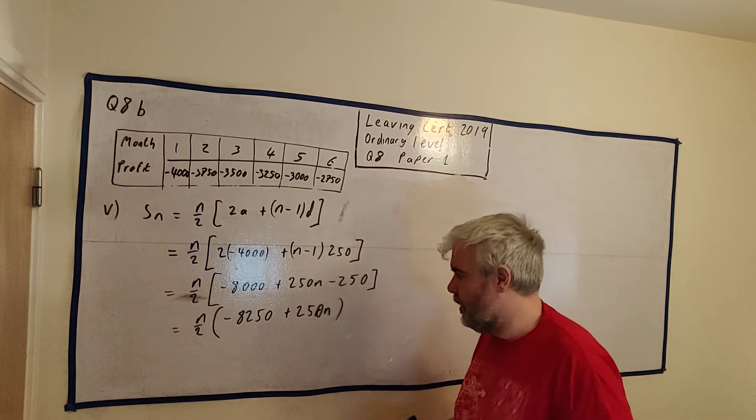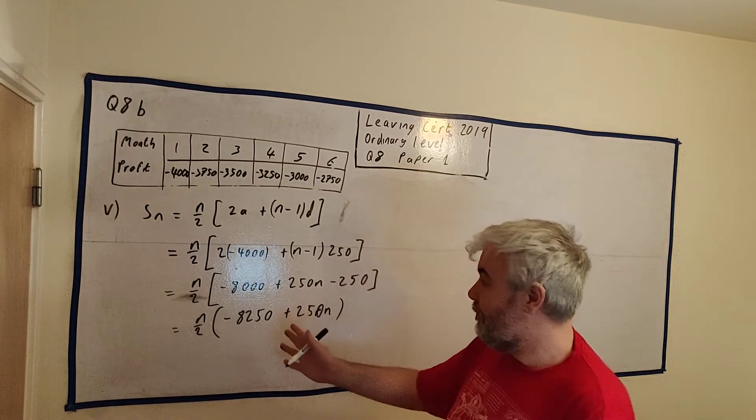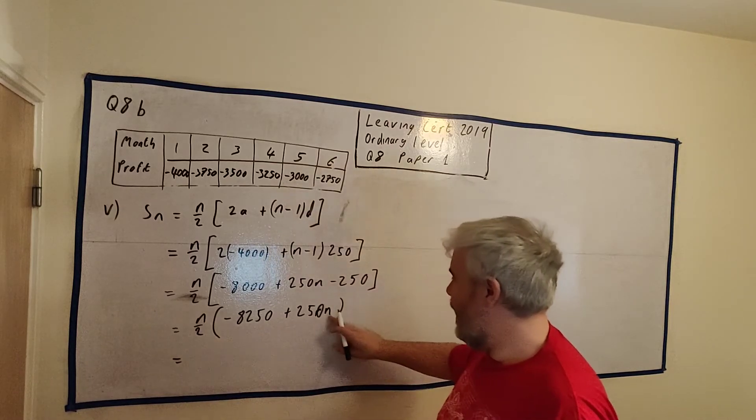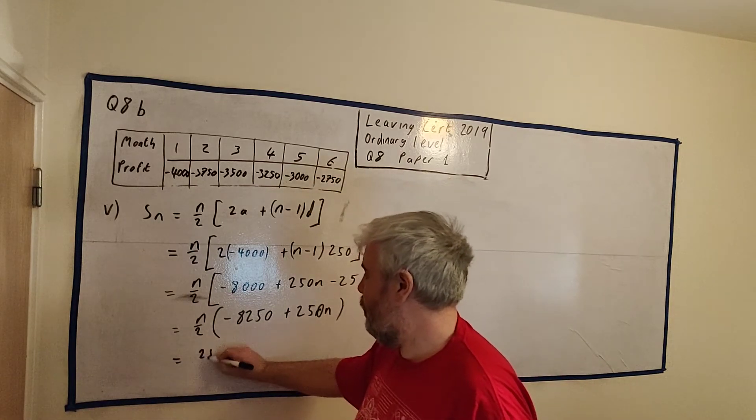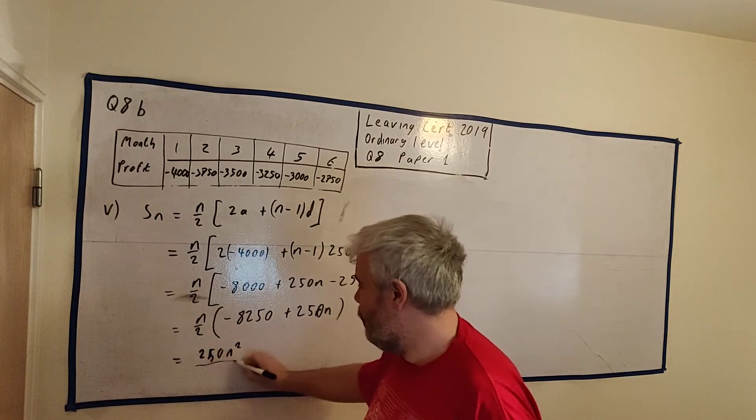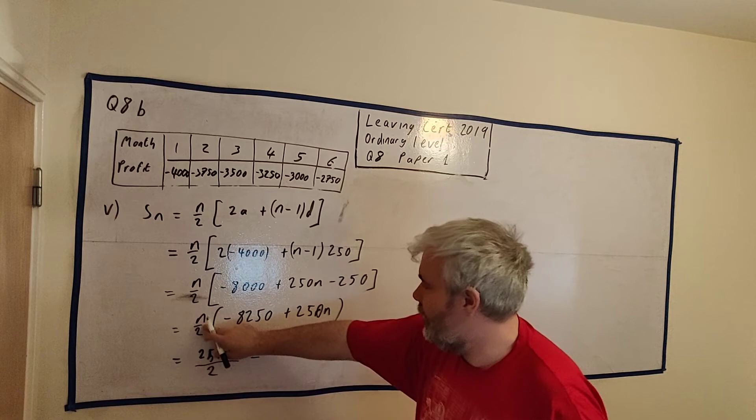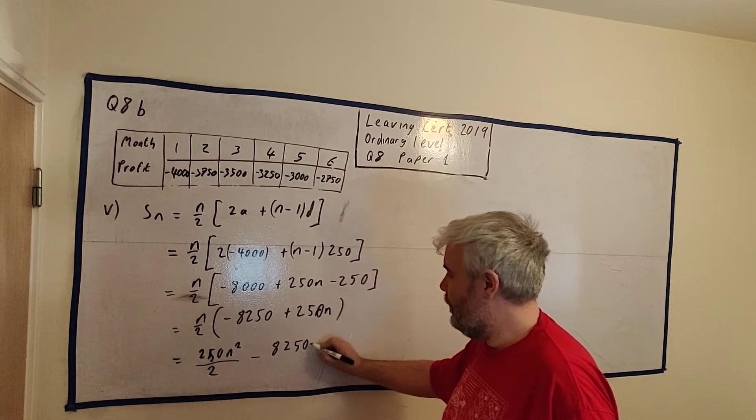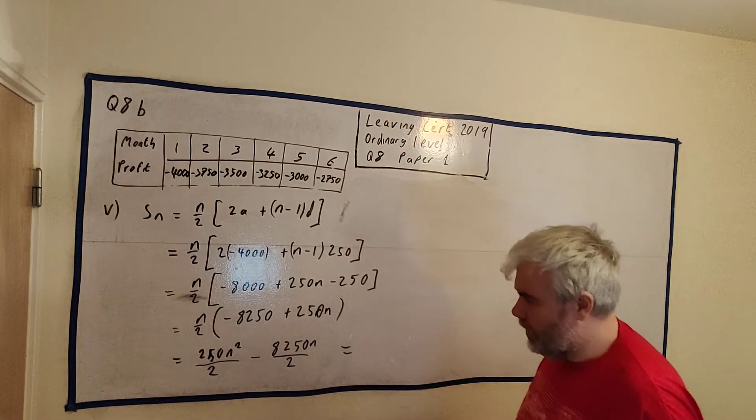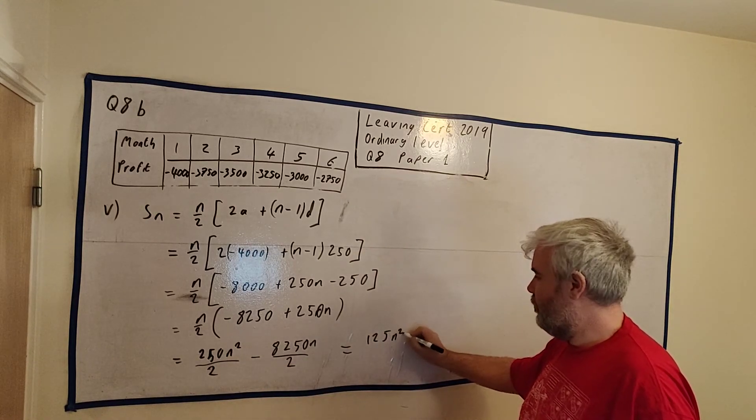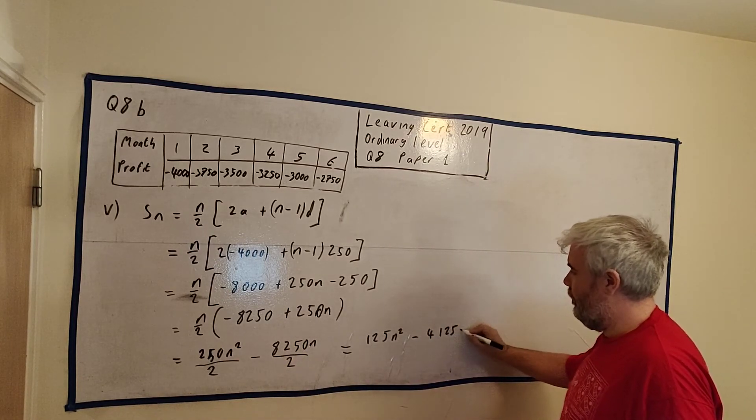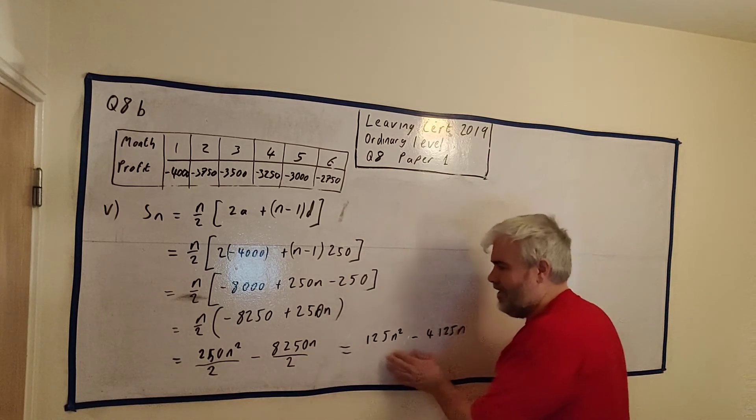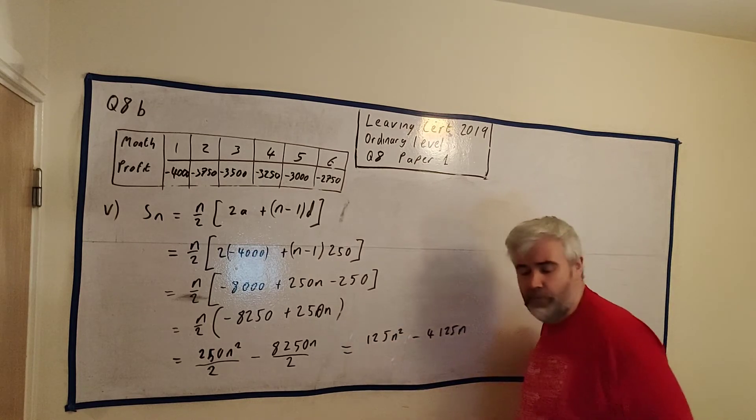That's the answer the marking scheme gives. But we can do a little more if we want. This is often a better way to leave it because it's factorized, but we can multiply this in. We get 250n² divided by 2 minus 8,250n over 2. That would equal 125n² minus 4,125n. So that would be the final answer, but the exam is happy to take the previous form as an answer too.